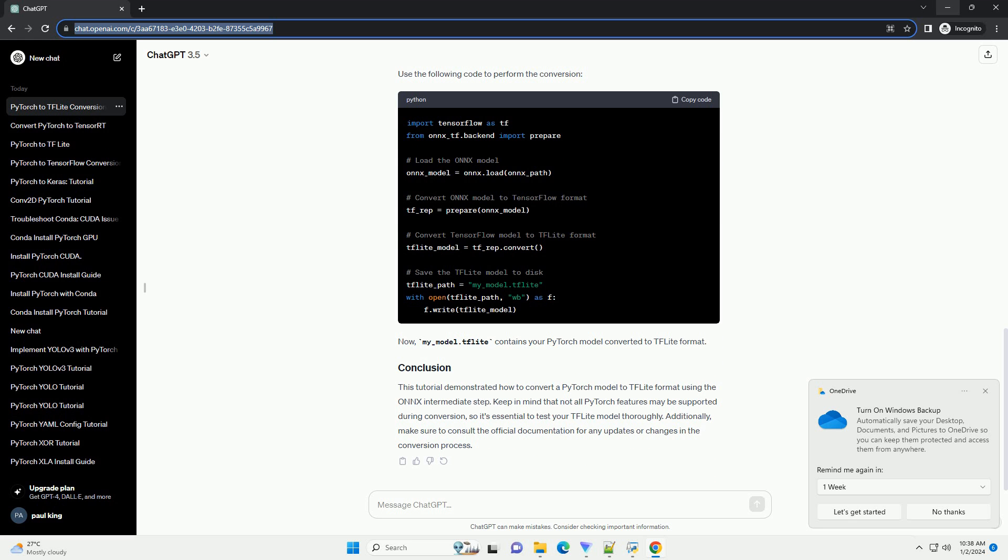This tutorial demonstrated how to convert a PyTorch model to TF Lite format using the ONNX intermediate step. Keep in mind that not all PyTorch features may be supported during conversion, so it's essential to test your TF Lite model thoroughly. Additionally, make sure to consult the official documentation for any updates or changes in the conversion process.